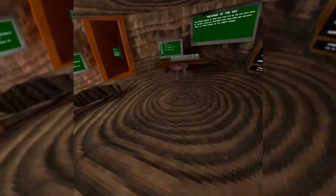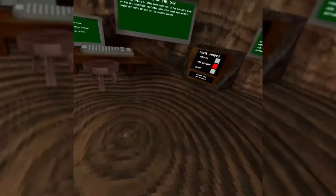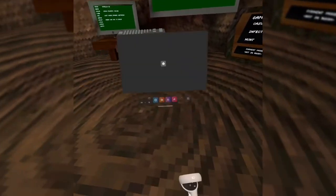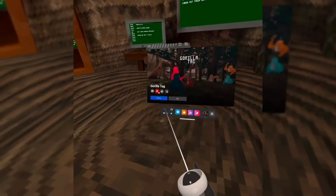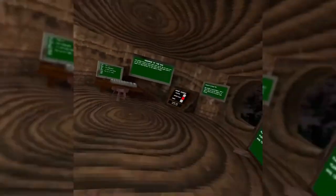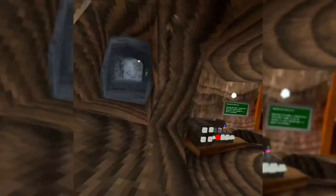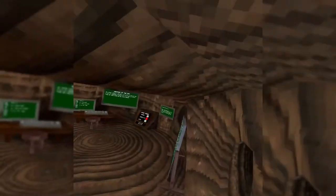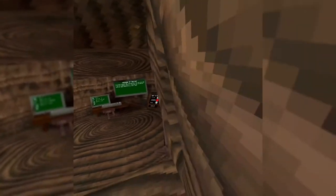So the first thing you need to do is obviously record. I'll show you the rest whenever we get into the private.